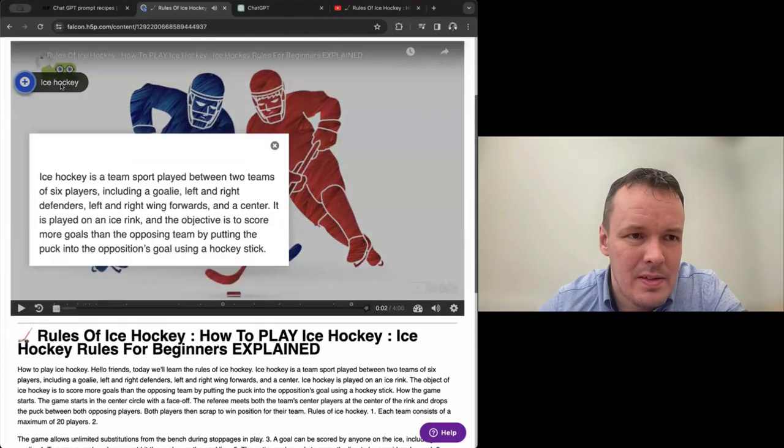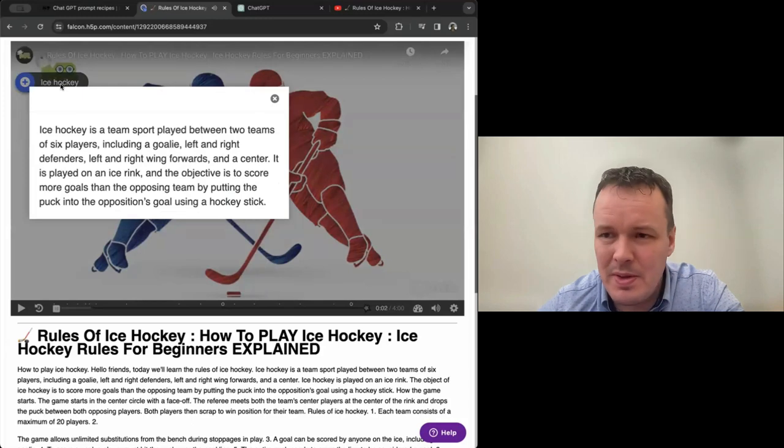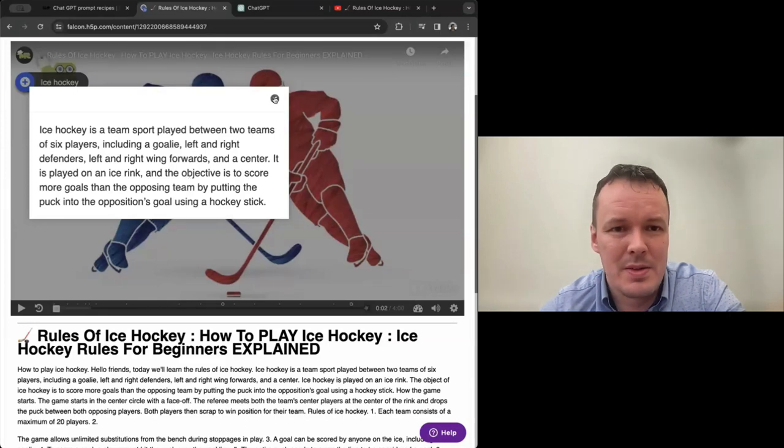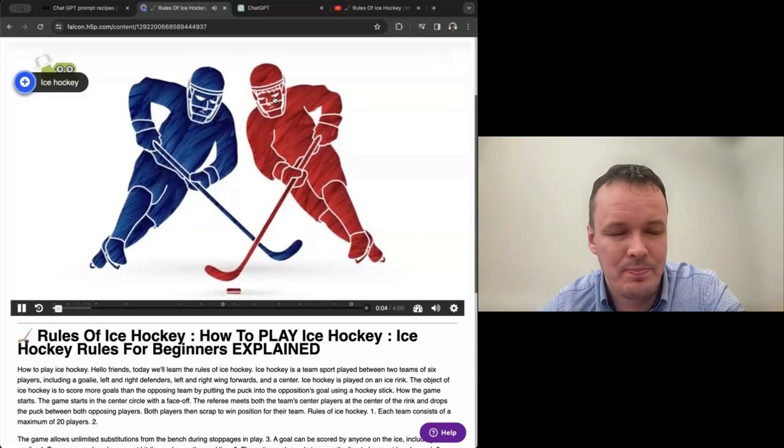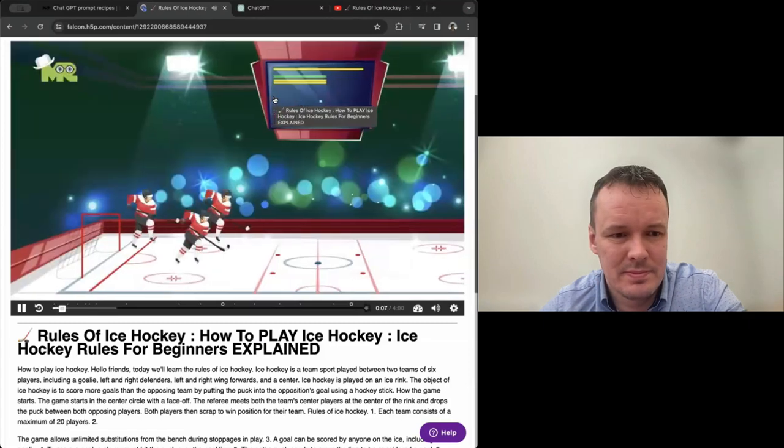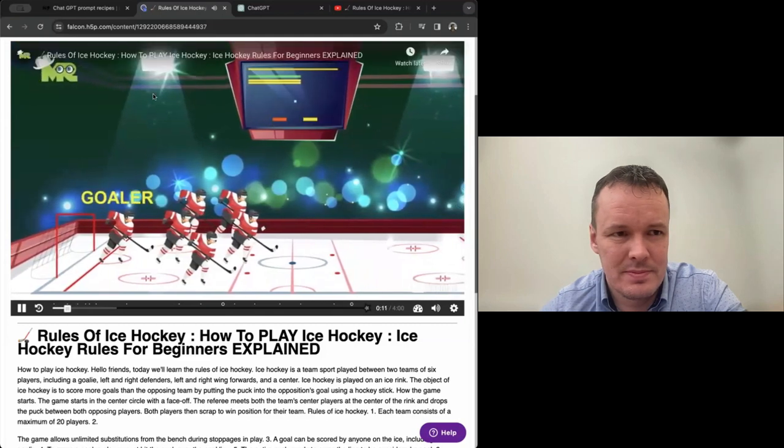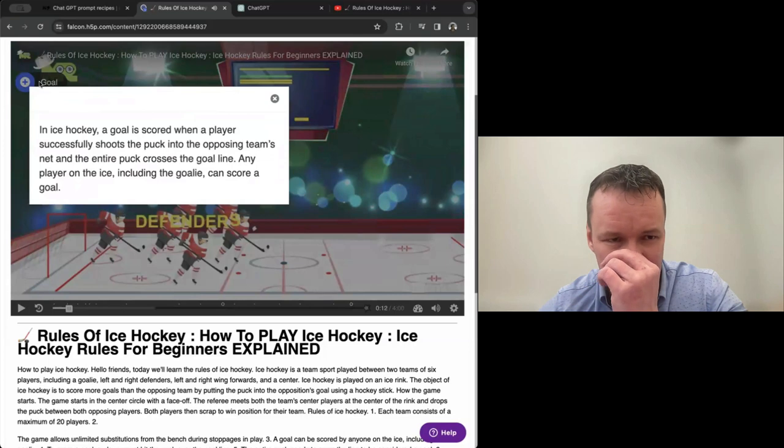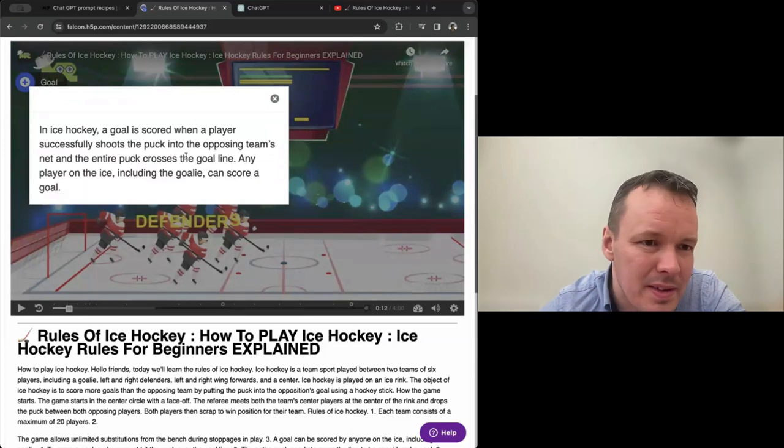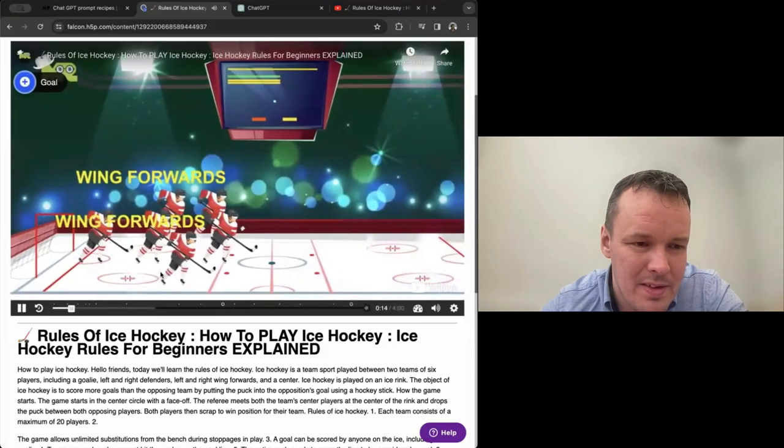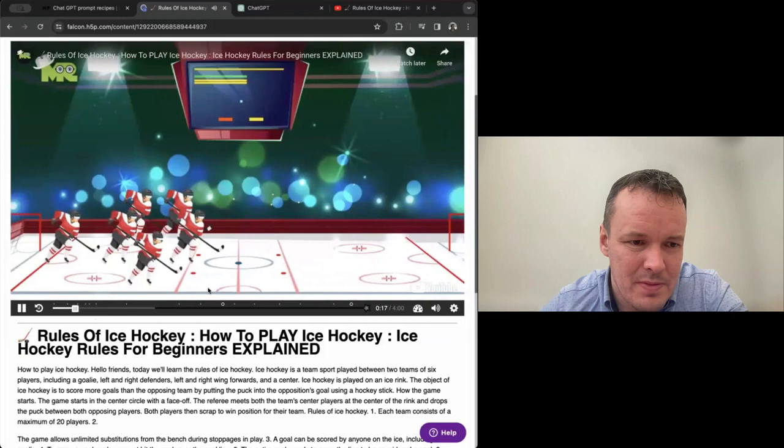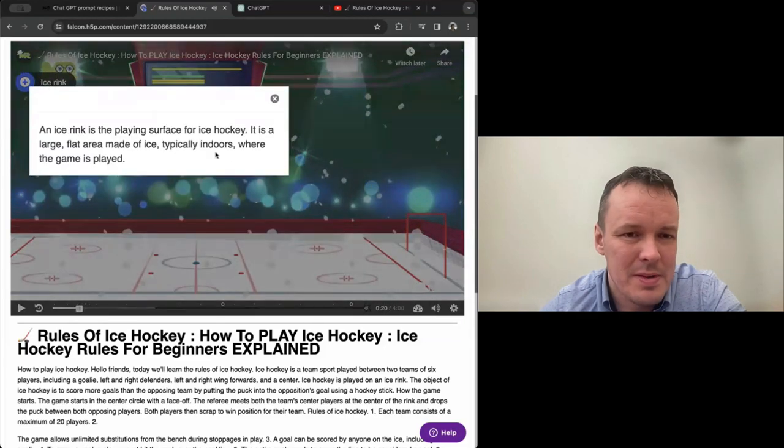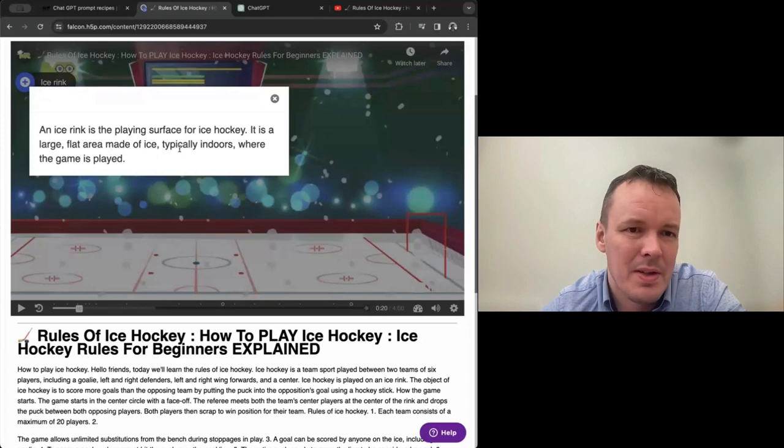And the video player was a bit slow, but here we have it. So we have eight pages of interactive book created for us. First page is the interactive video with the reader-friendly version of the text below with paragraphs. And if we play the video, we see all the concepts, all the difficult words have automatically been explained. So the first time the word is mentioned or the concept, an explanation is also popping up in the video. We'll learn the rules of ice hockey. Ice hockey is a team sport played between two teams of six players, including a goalie left and right. So that's a goal in ice hockey. A goal is scored when a player successfully shoots the puck into the opposing team's net. Defenders, left and right, wing forwards, and left center. So you see lots of concepts.